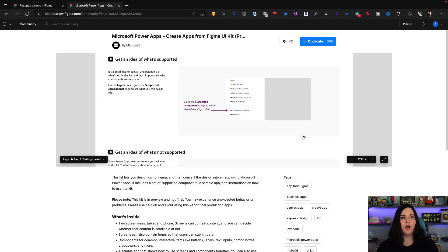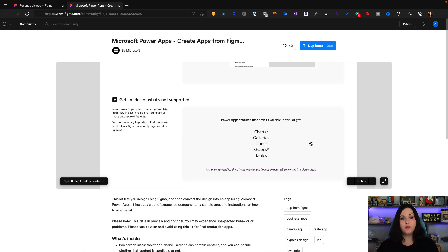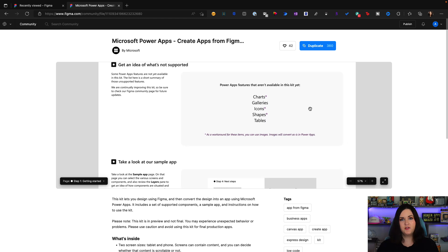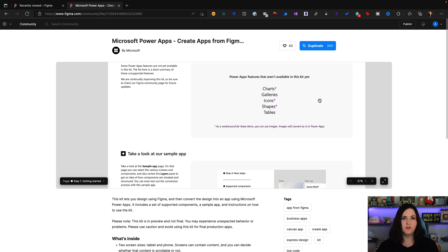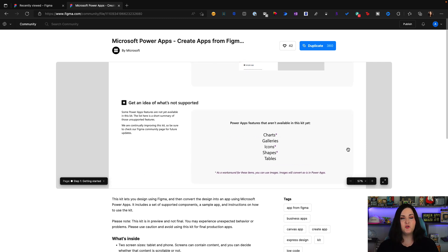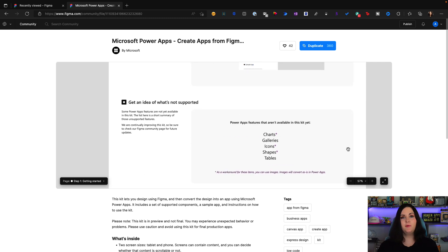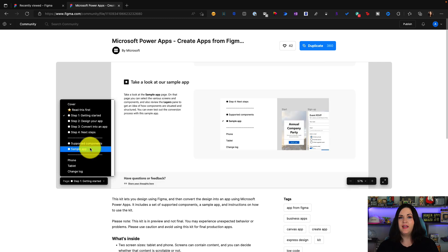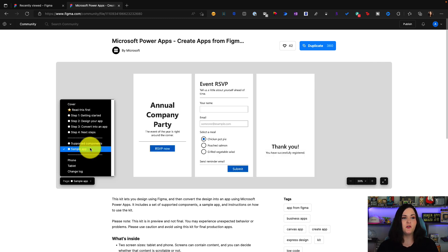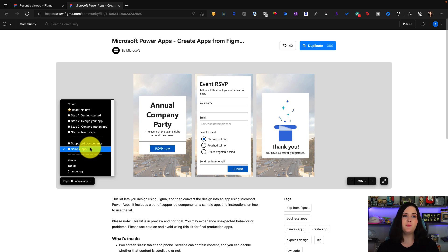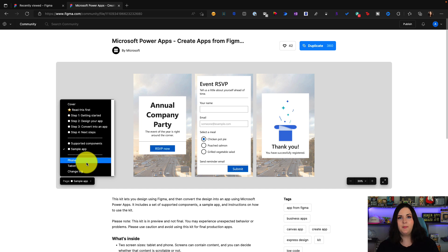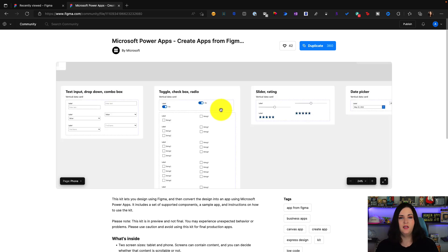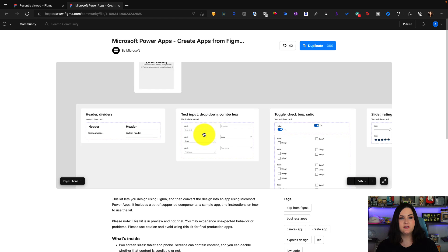We can reference this PowerApps Figma toolkit to understand how we can use Figma to design a PowerApp. This documentation walks us through the individual elements that are supported and what's not supported. Right off the bat, you'll see we don't support as part of the toolkit yet: charts, galleries, icons, shapes, or tables. As a workaround, you can use images as placeholders for those individual elements if you want to use those in your app design. They include a sample application so you can get an idea for the type of UI that you can prototype in your wireframes on Figma that will be able to import with this integration.